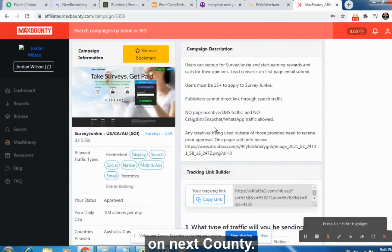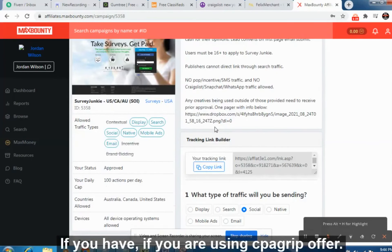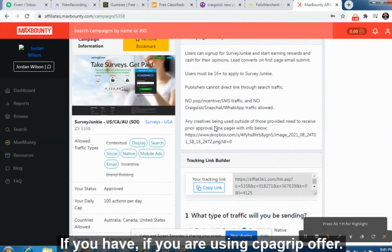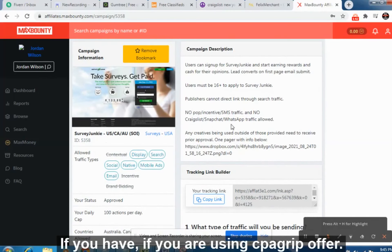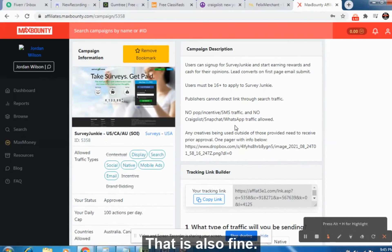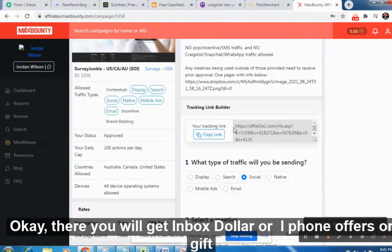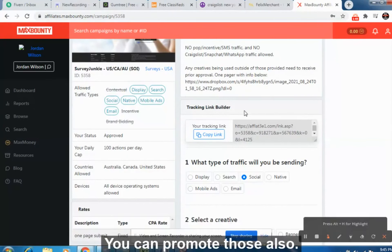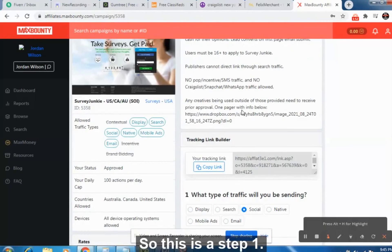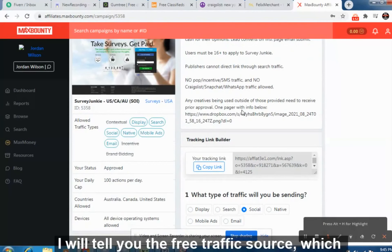You can also promote any of these four offers on MaxBounty. If you are using CPA Lead or CPA Grip, that is also fine — you will find Inbox Dollar, iPhone offers, or gift card offers there as well. You can promote those too. This is Step 1.